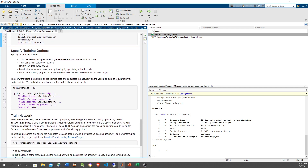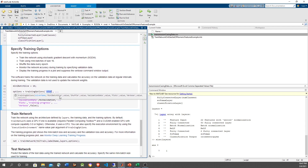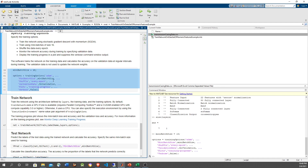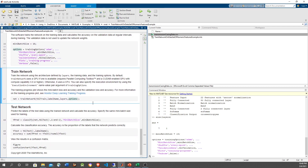The training options are relatively simple. We use Adam (adaptive momentum) as the training algorithm. The batch size is 16 — meaning for every 16 samples, we update the weights in the neural network. We provide the validation data to verify that training is generalizing well. It's pretty simple and straightforward.